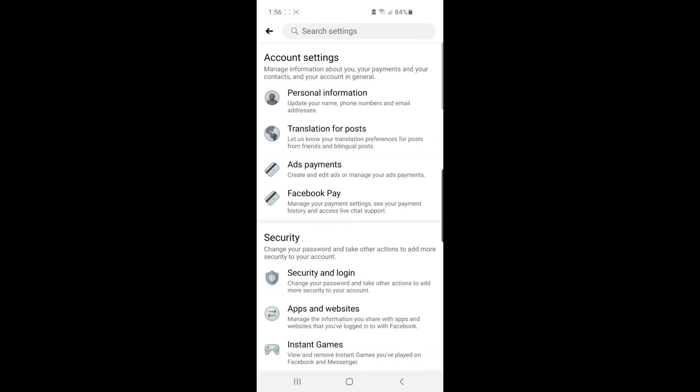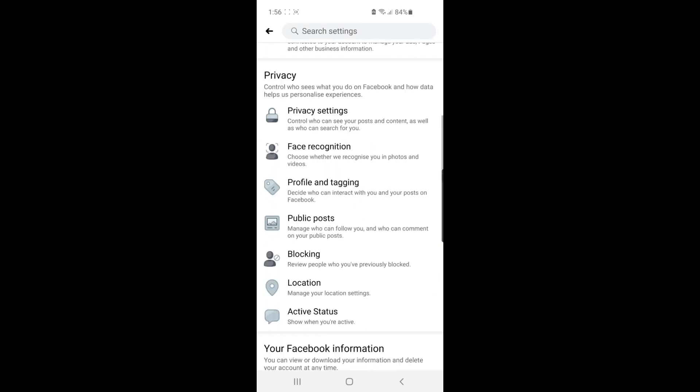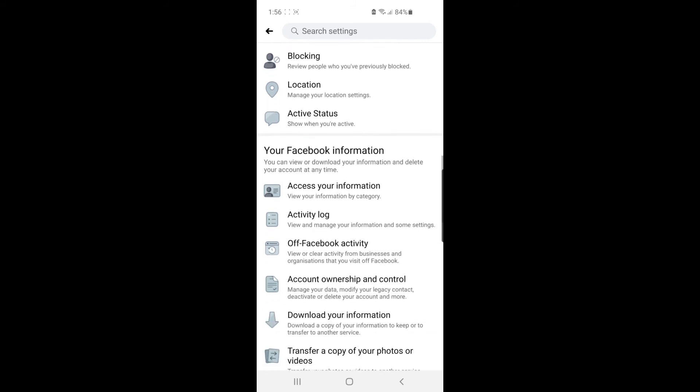Then what you want to do from here is scroll down until you see something called your Facebook information. Under your Facebook information, there's an option for Access Your Information. Go ahead and select that.